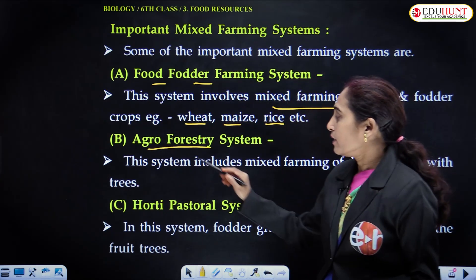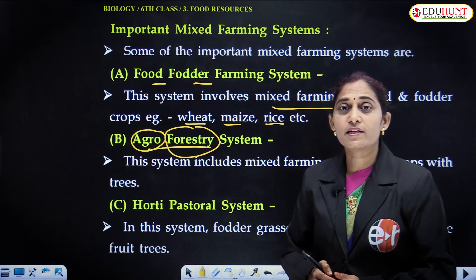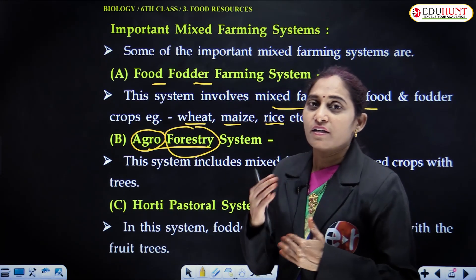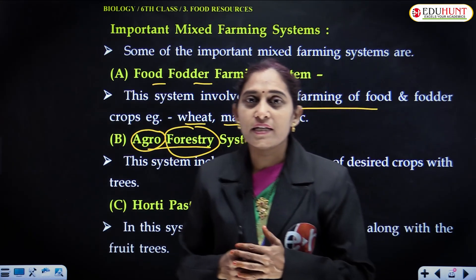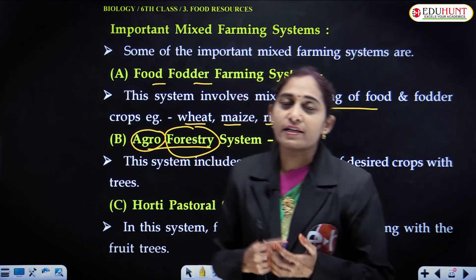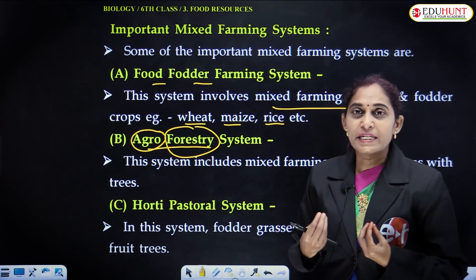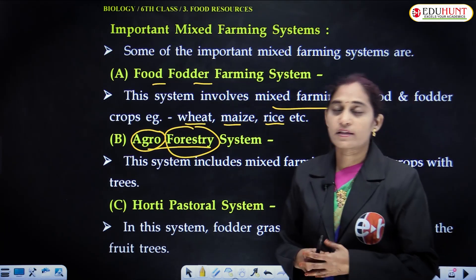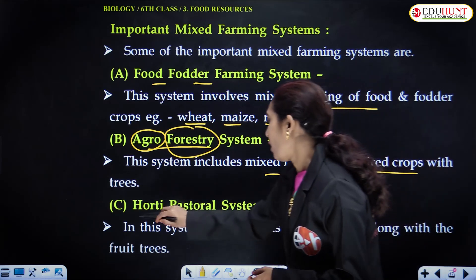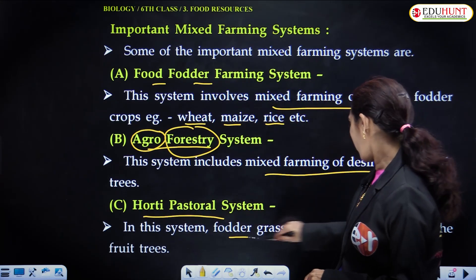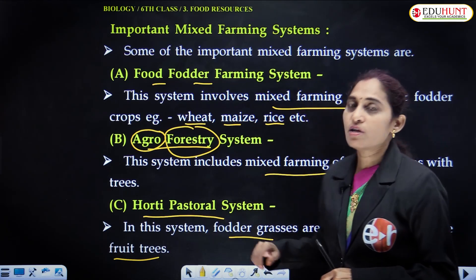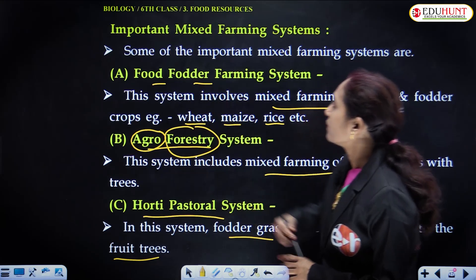The second system is agroforestry — agro meaning agricultural, combined with forestry. It involves growing large trees alongside crops. The main purpose of the trees is to balance the environment. This system includes mixed farming of desired crops with trees. The third system is the agro-pastoral system, where fodder grasses are grown along with fruit trees, providing both animal fodder and fruit production.